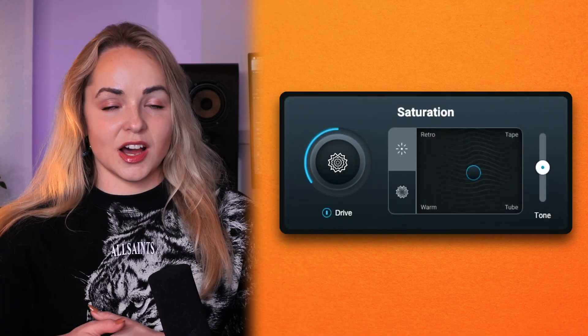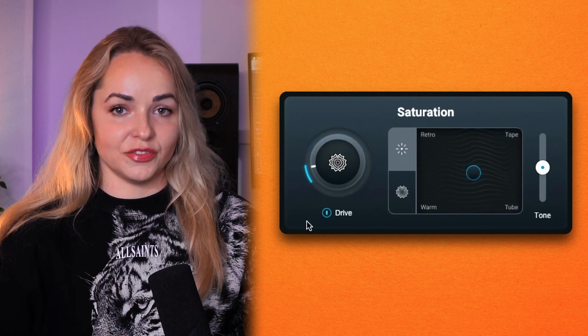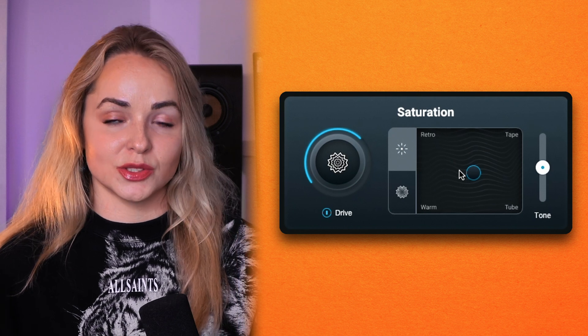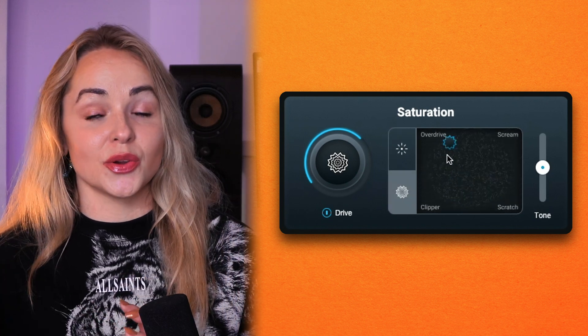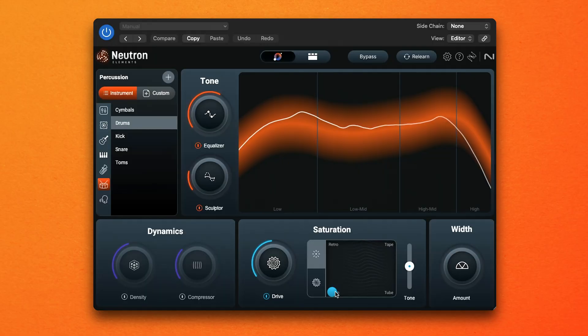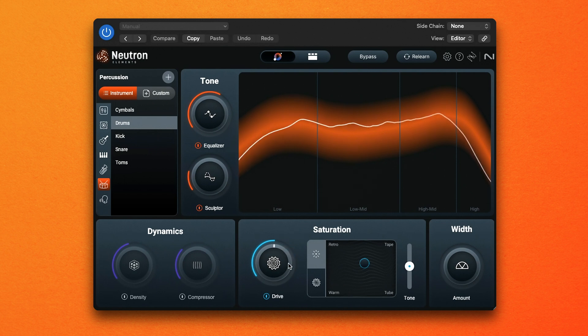One of my favorite things about the Neutron 5 Elements Saturator is just how many sounds you can achieve from this one feature. There are four saturation and four distortion harmonic profiles packed into this module, and you can blend between them to achieve the right tone as well as controlling the drive. You can also adjust the tonal balance of your saturation or distortion and shift it towards high frequencies, low frequencies, or keep it balanced in the middle.